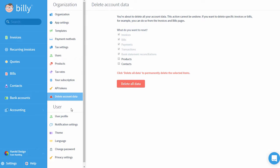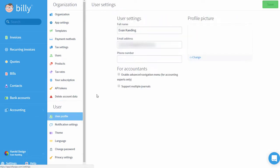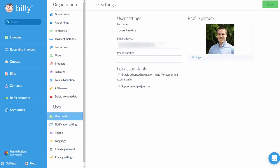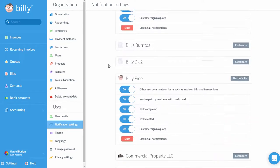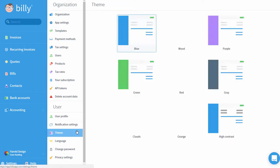Now we'll move on to User Settings, or settings that only affect you when you log into Billy. User Profile is where you can add your name, contact info, and profile picture. This is also where you can enable the For Accountants view for advanced navigation. Notification Settings is where you can personalize your email notifications in Billy. You can set default notification settings or customize them for each individual organization you're a part of.